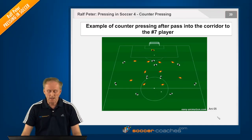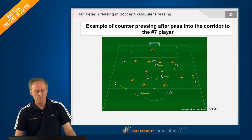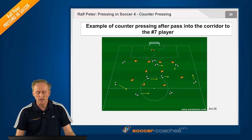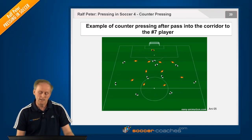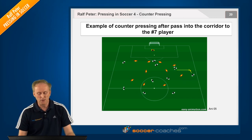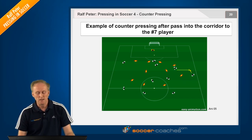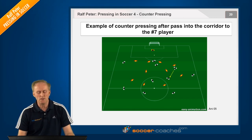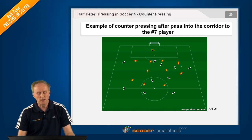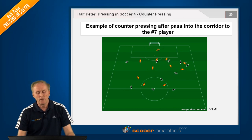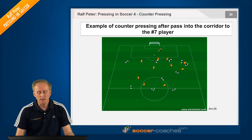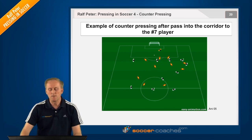Now we have the second animation, which makes clear what I was referring to. Here we can see the examples again, and here he makes the decision — you can see that — and the team decides to implement counter-pressing.